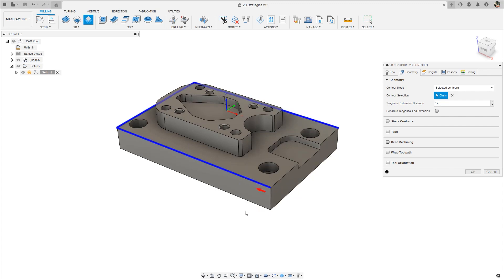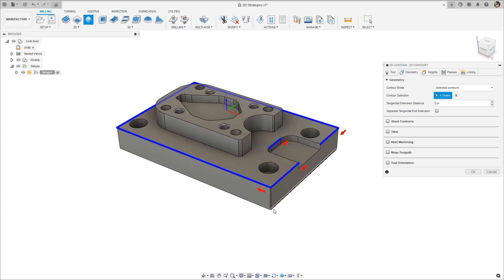This can be further modified just like a closed contour to include additional selections. Note that holding Alt and simply making additional selections will create additional contours.